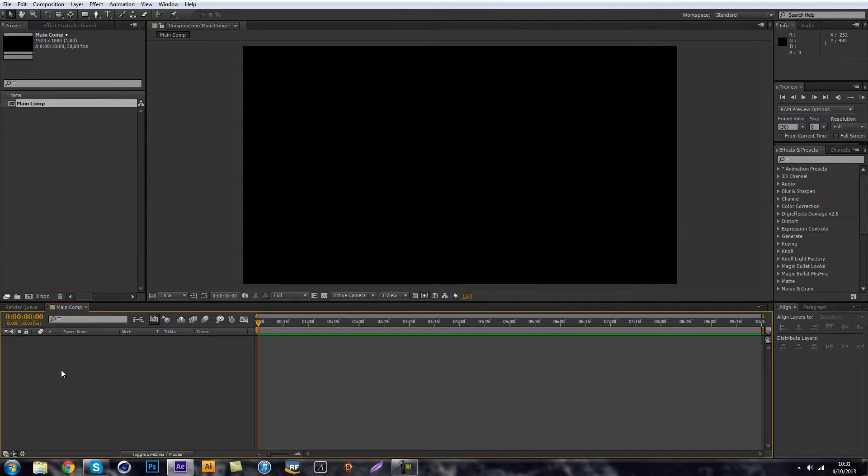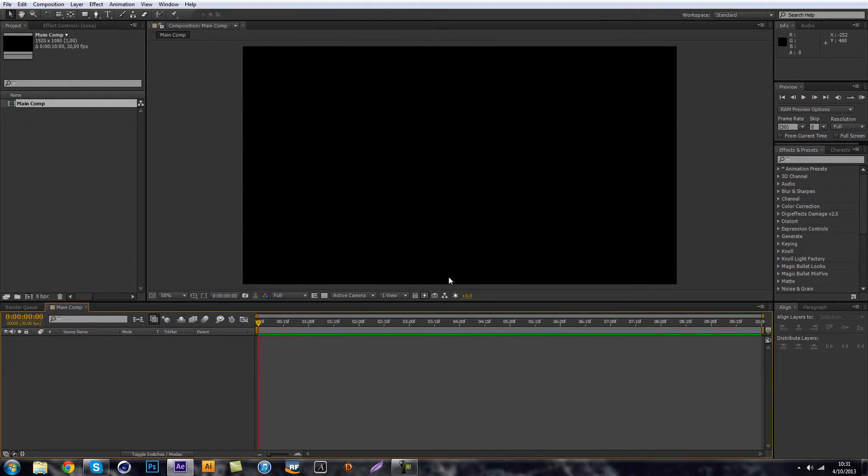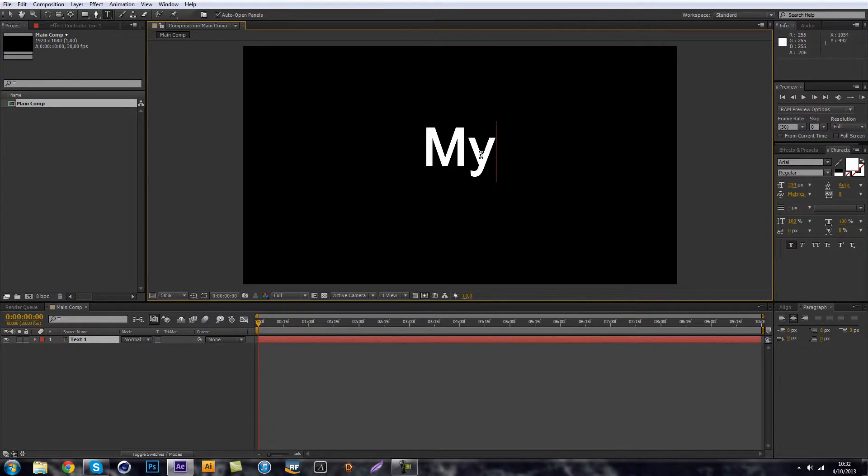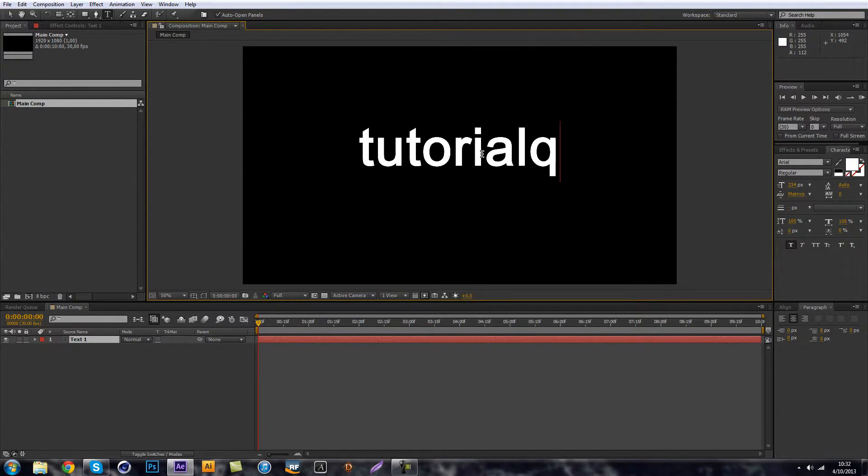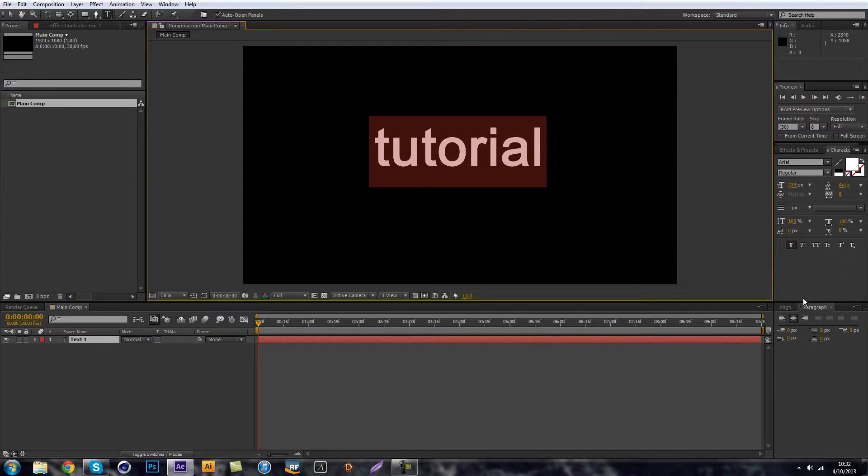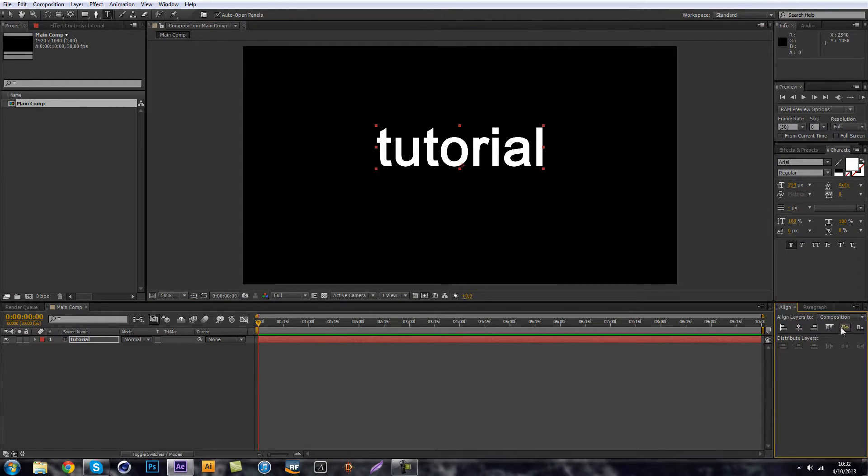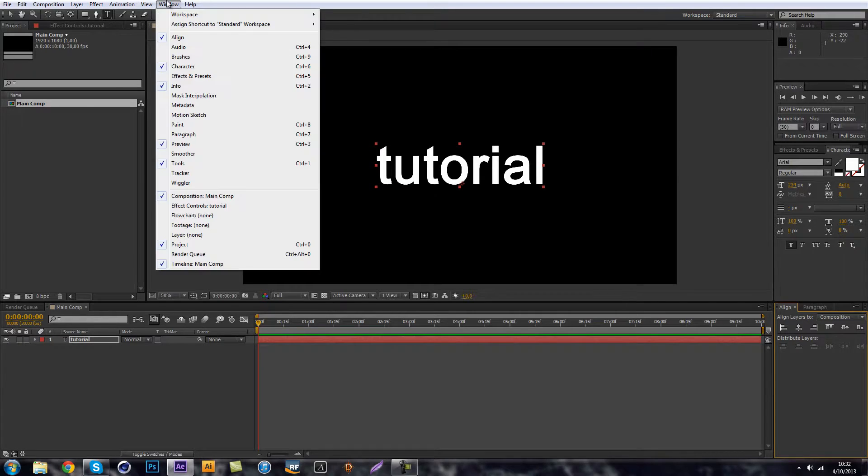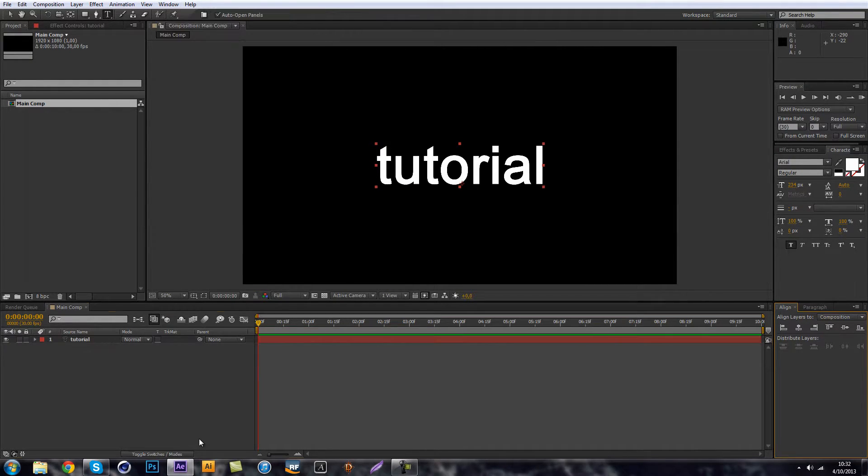It's fine. So let's just create a new text. So we're just going to call this tutorial. There we go. And just make sure it's aligned properly by the align panel. You can get that going to window and click the align one.